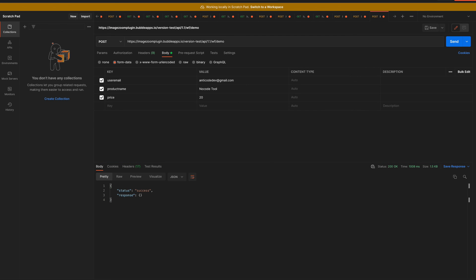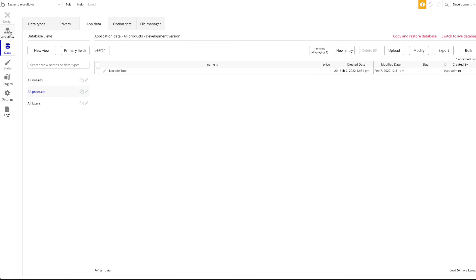So we triggered this whole workflow from an external point — in this case Postman — sent data over to Bubble, which created a new data entry, and also sent a dynamic email to a dynamic user using the passed data. This is basically the power of backend workflows. You can create all kinds of workflows, trigger them from external points, and connect your Bubble application to all kinds of external services. We're actually doing this a lot in our real life applications — it's a really powerful tool.